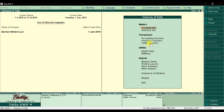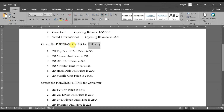If you check the main screen on Gateway of Tally, you won't see order vouchers because the purchase order and sale order features were not enabled. That's why it appeared without order vouchers. But once you activate those features, the order voucher will appear. Our first step is to create a purchase order in Tally ERP9.